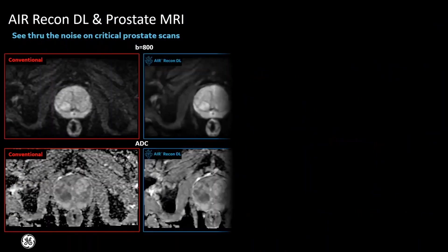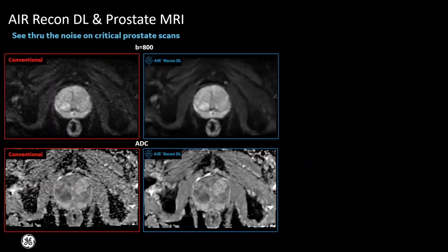Looking at AIR Recon DL more closely in prostate imaging, focusing on arguably the two most important contrasts — diffusion-weighted imaging and T2-weighted images. Here we have a B800 diffusion-weighted image and the corresponding ADC map. AIR Recon DL delivers a significant boost to image quality and the resulting ADC maps. Mean ADC remains the same but the standard deviation gets tighter because of noise removal.